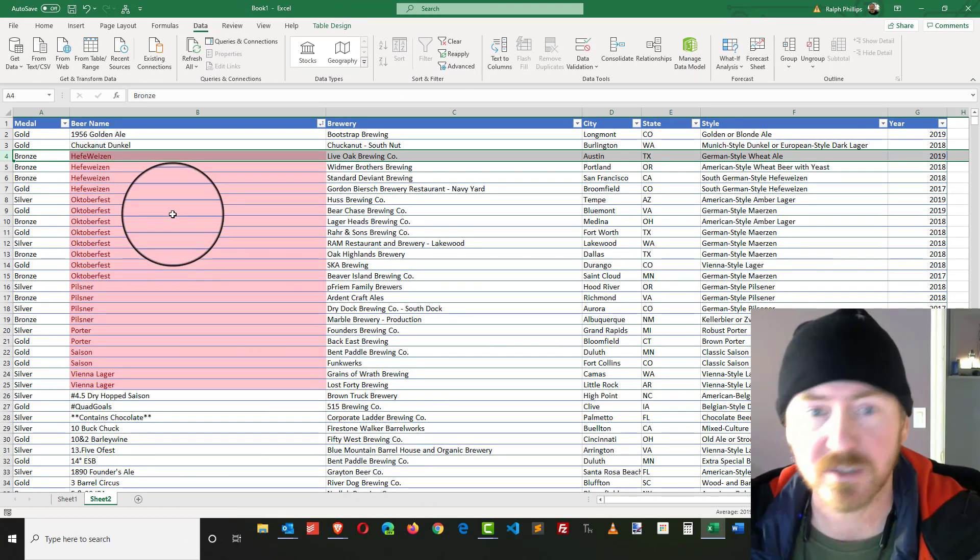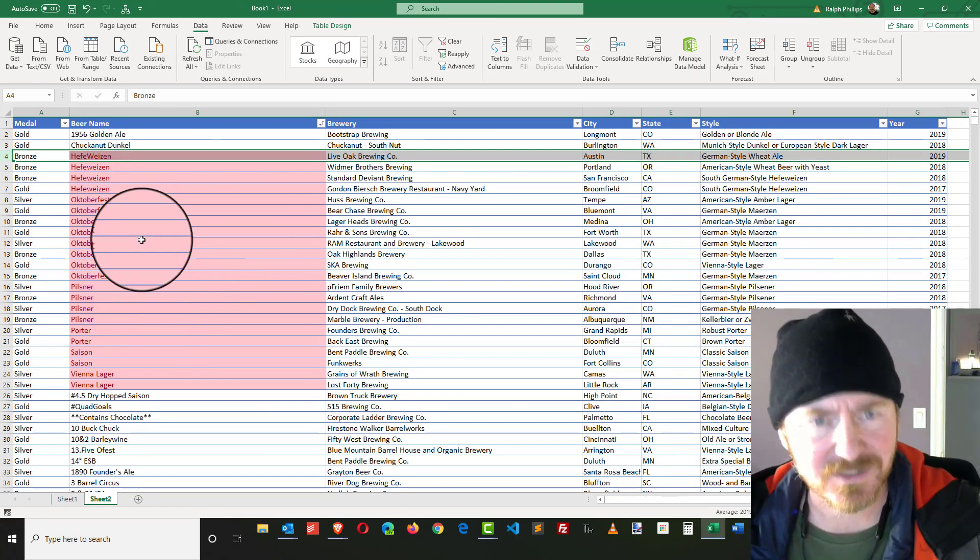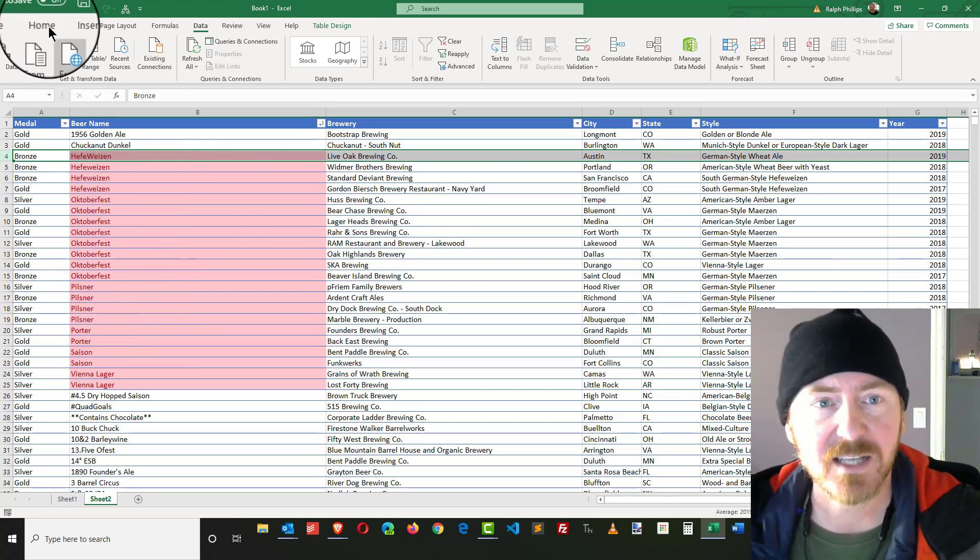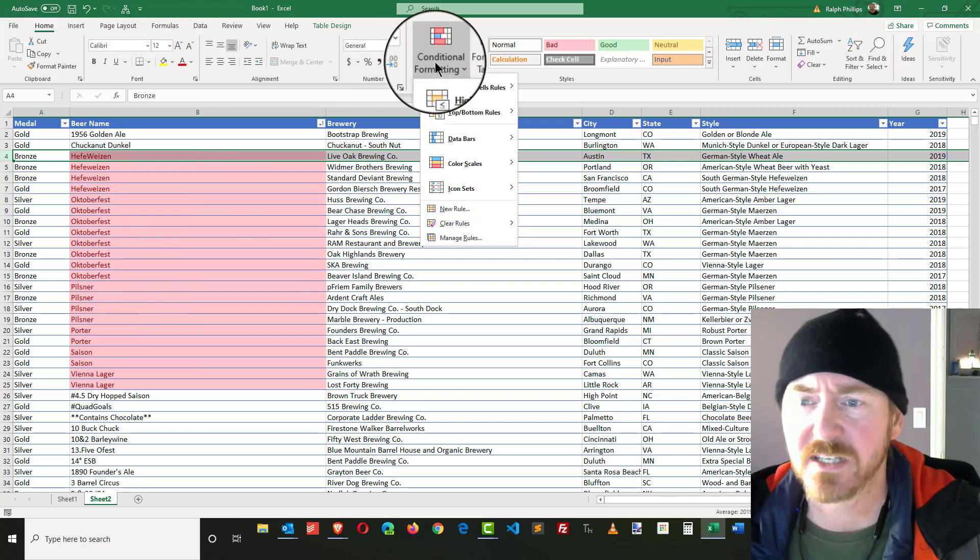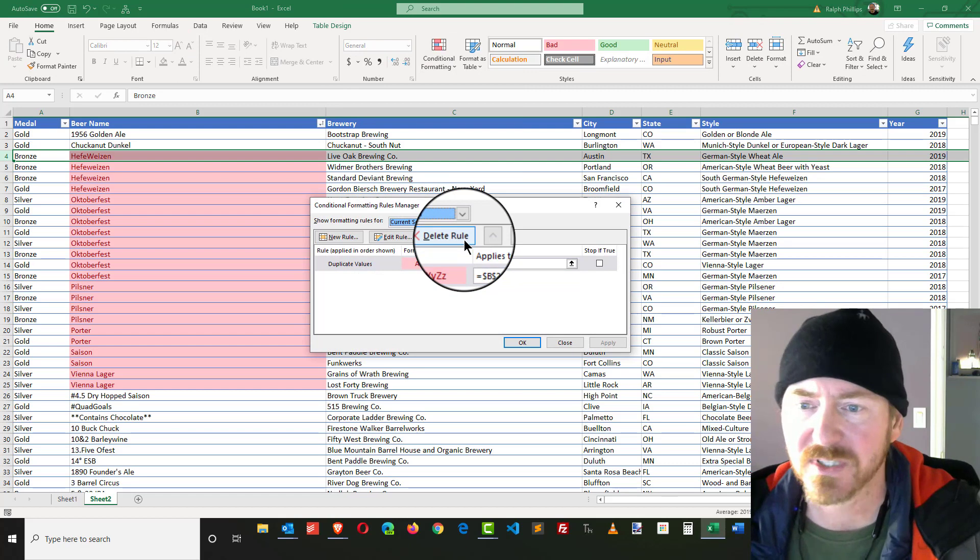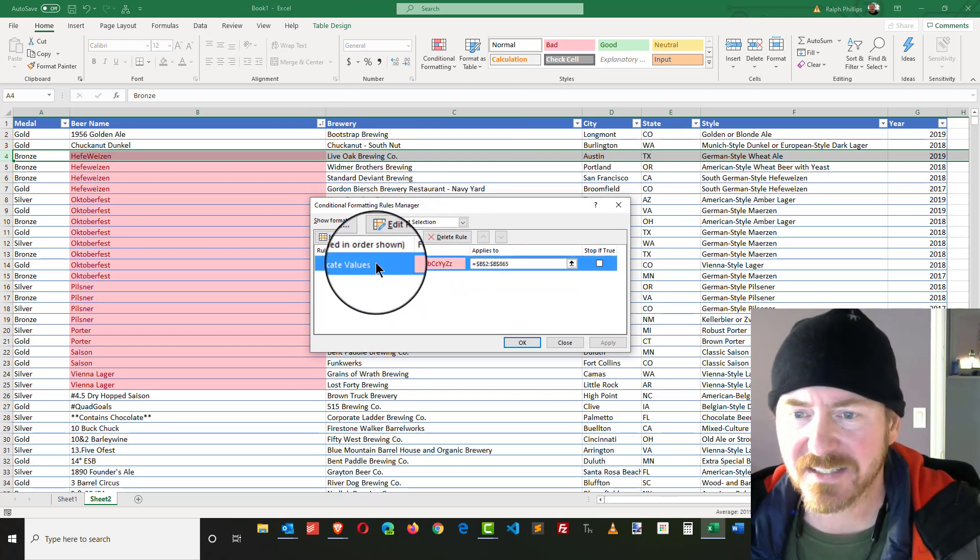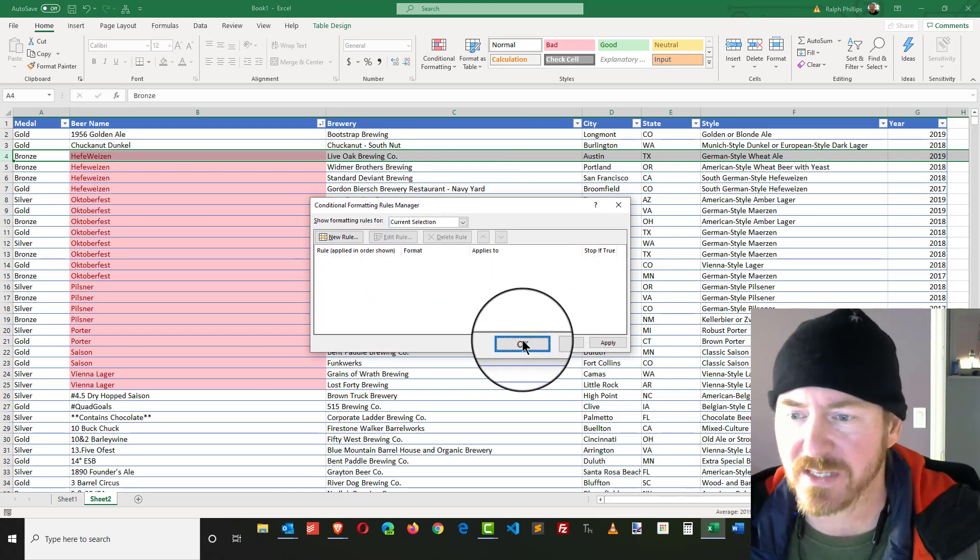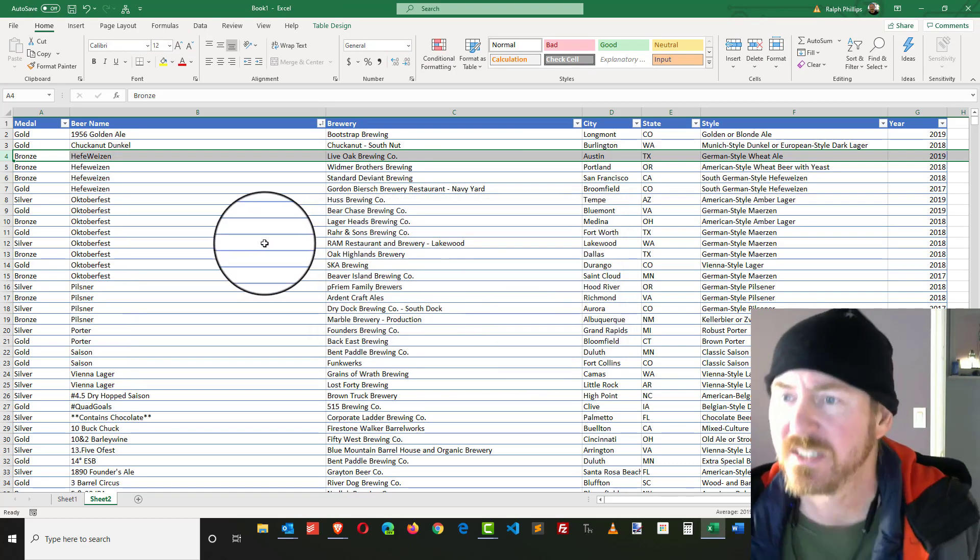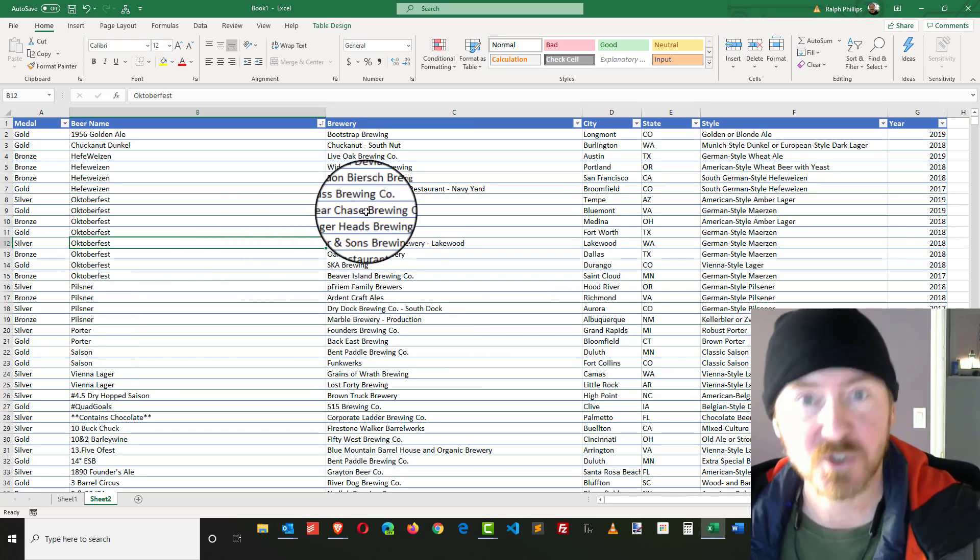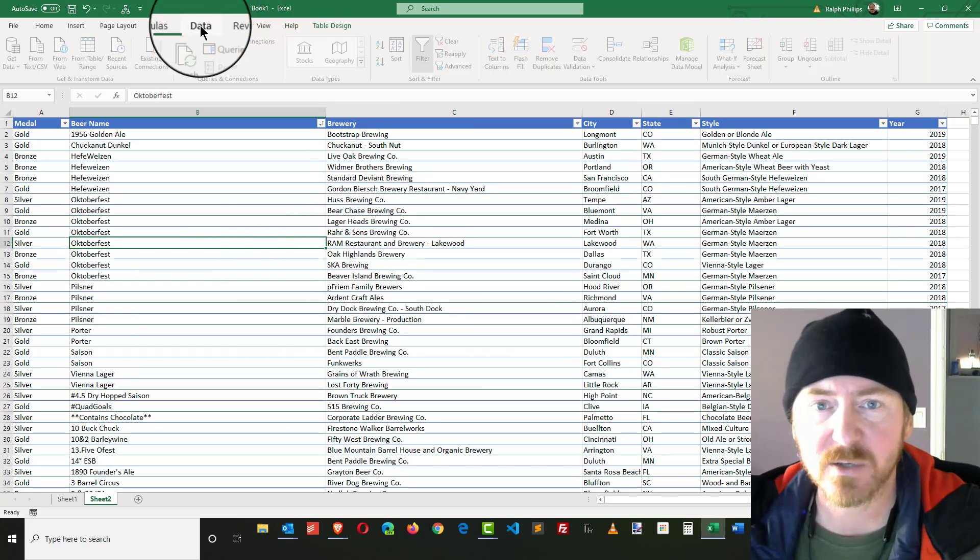Now that I'm done with having that particular formatting, I can go back to my Home ribbon, Conditional Formatting, Manage Rules, and I can simply delete the rule that was giving me that color coding. Don't need it anymore.